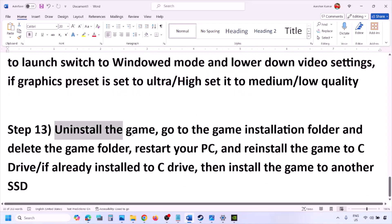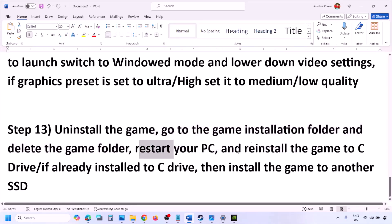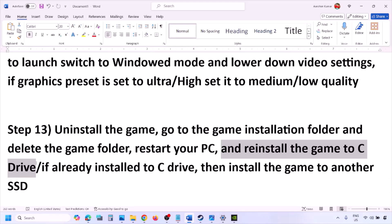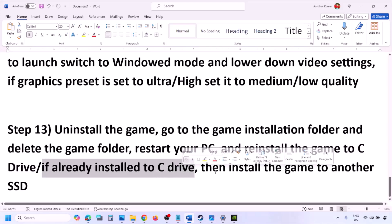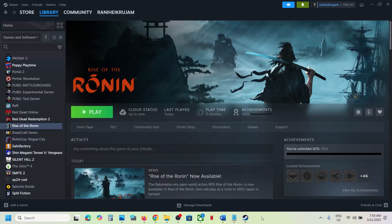If nothing works, uninstall and reinstall the game. In Steam, right-click the game and click Uninstall. After uninstalling, go to the game installation folder and delete the game folder, then restart your computer. Try installing the game to the C drive. If it's already on C drive, try installing it to another SSD. One of these steps should help you run the game successfully on your Windows computer.